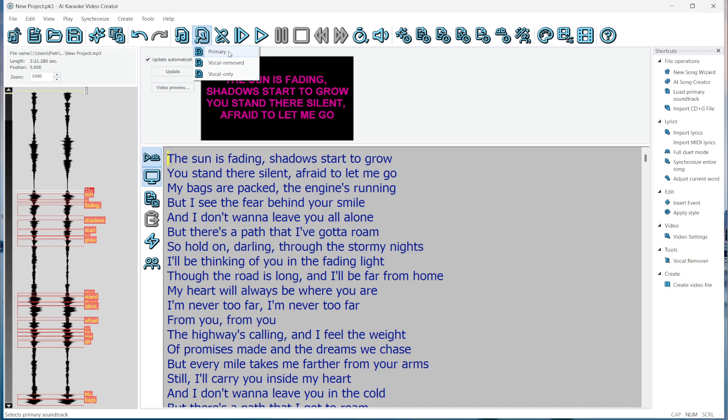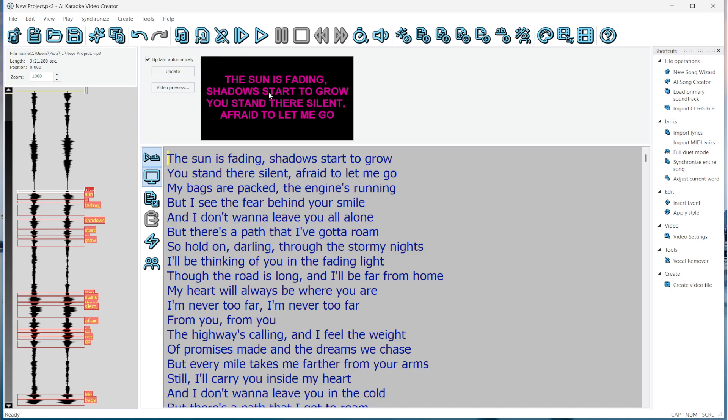One, primary, the original song. Two, vocal removed, music only. Three, vocal only, just the singing. Here's a preview of the lyrics at the current cursor position, and here are the lyrics we can edit.